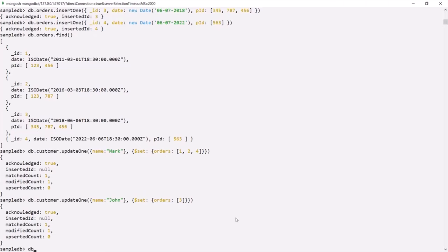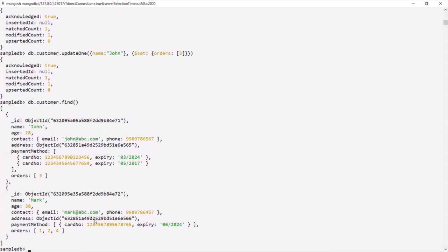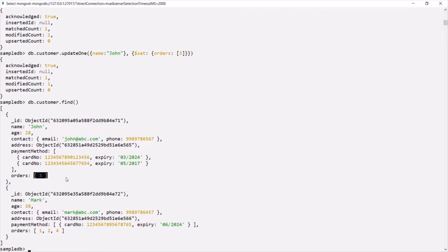Now let's query our customer collection using the find method. You can see each customer document now also has an orders field, and this orders field is an array storing the ID of the related order from the orders collection.